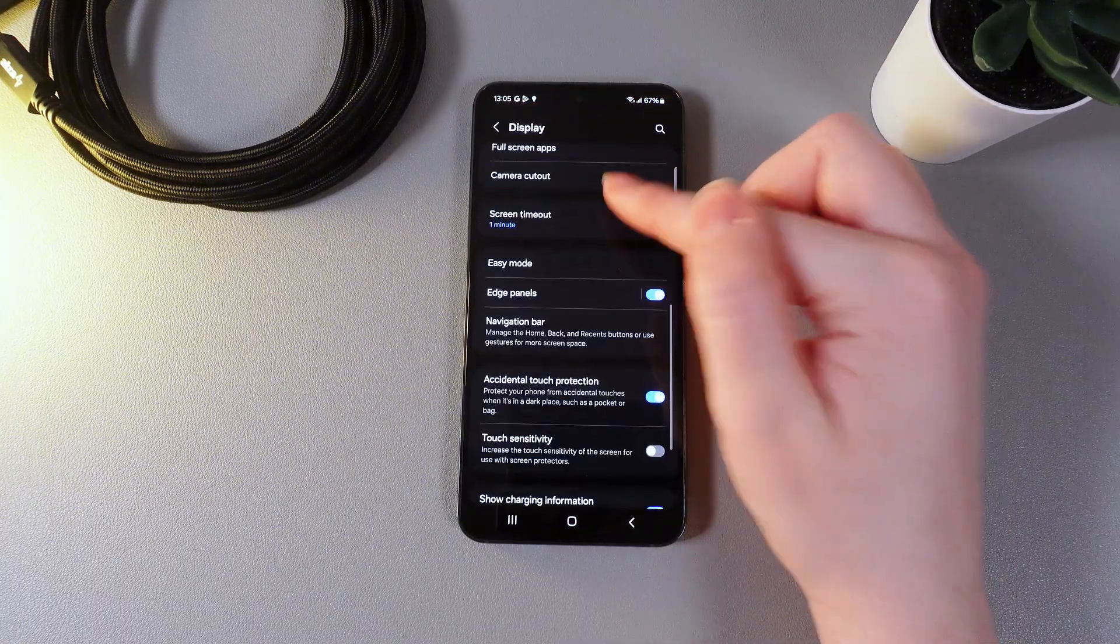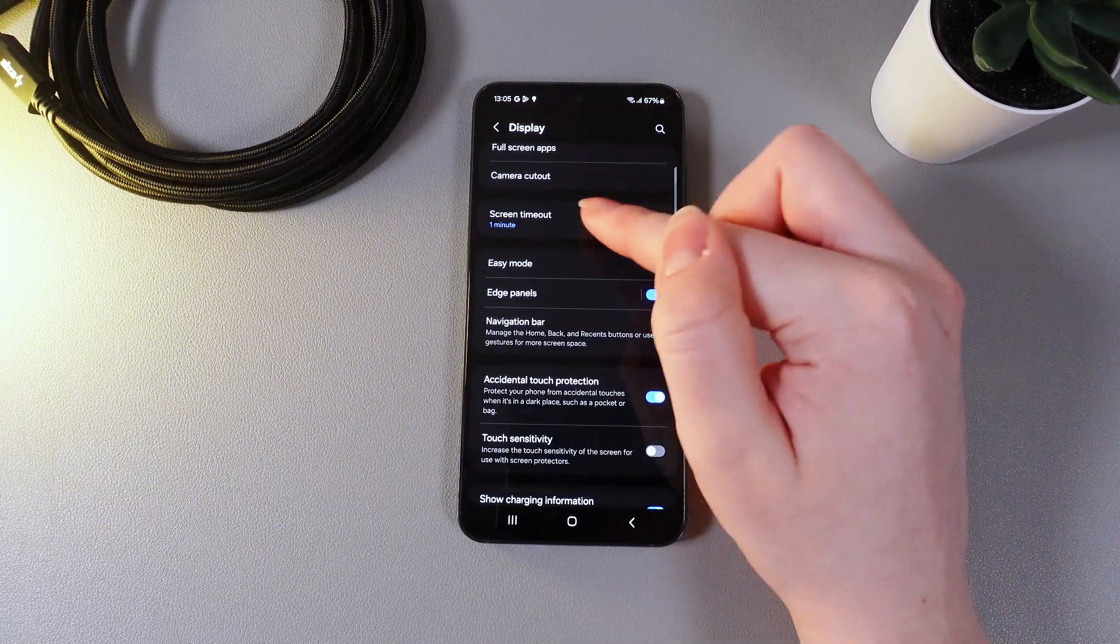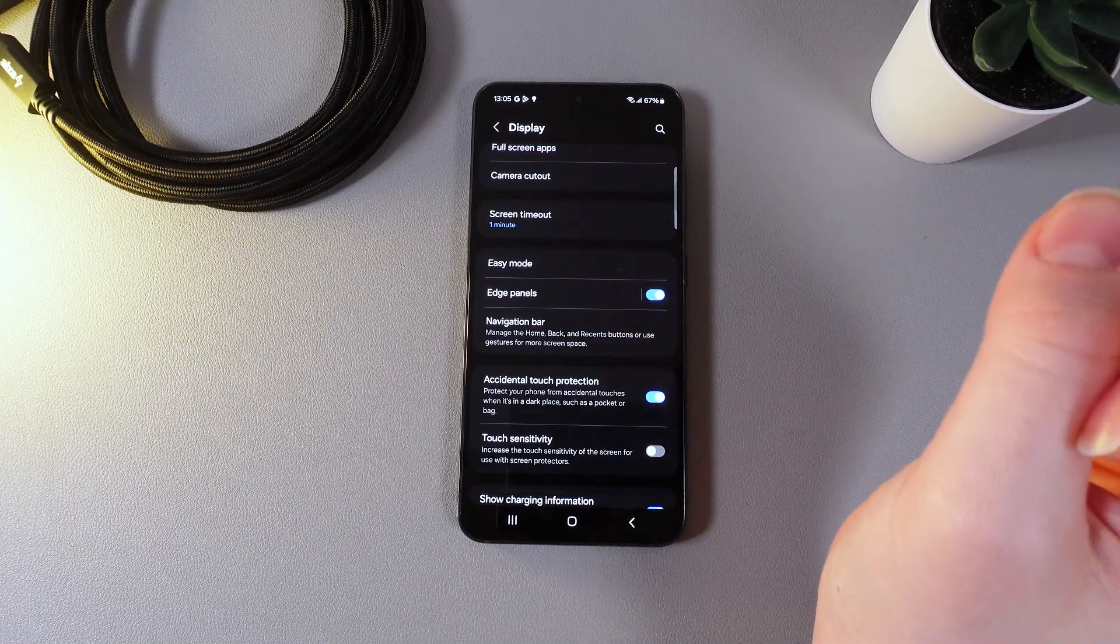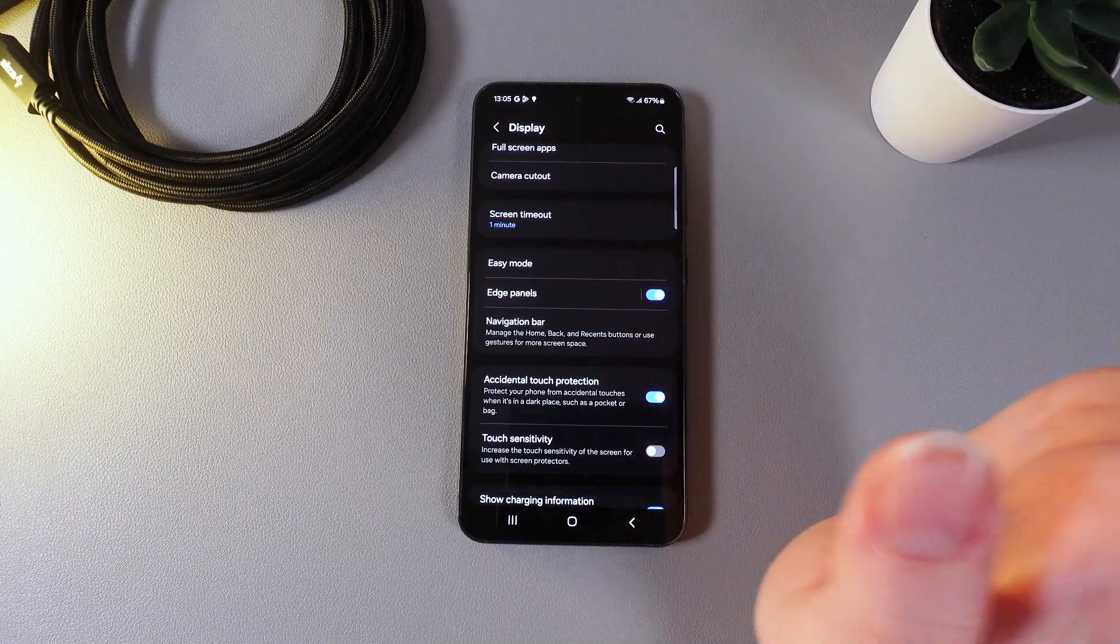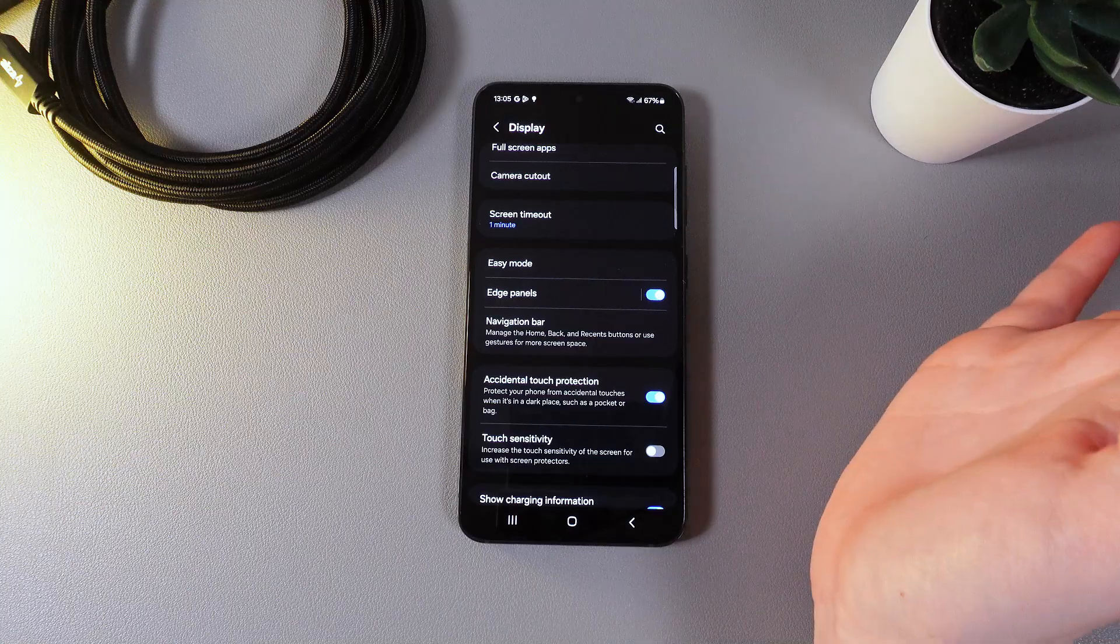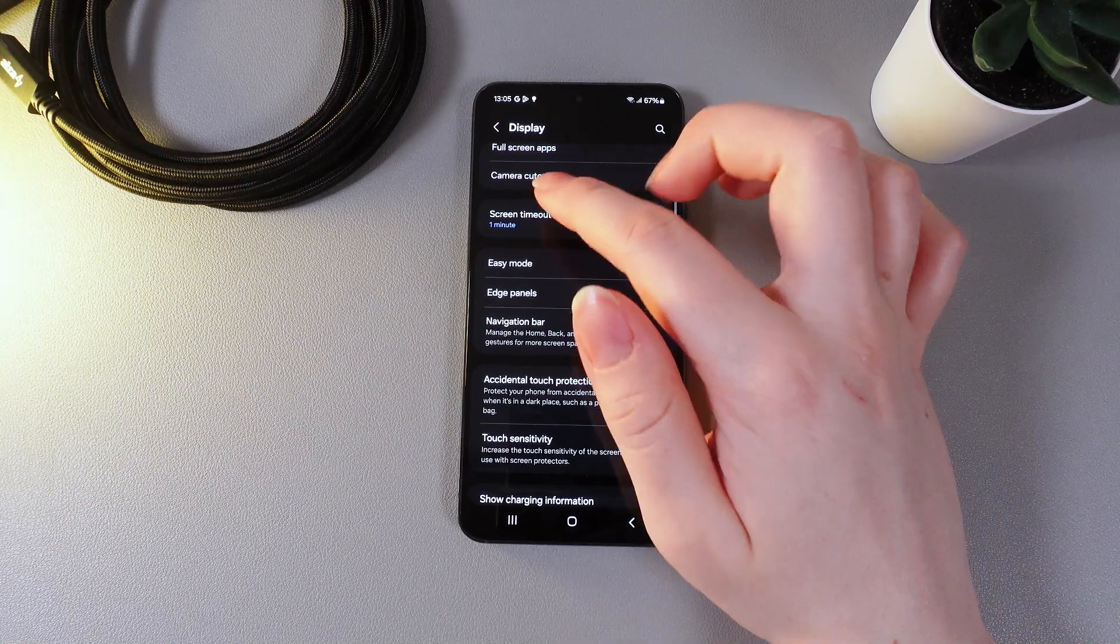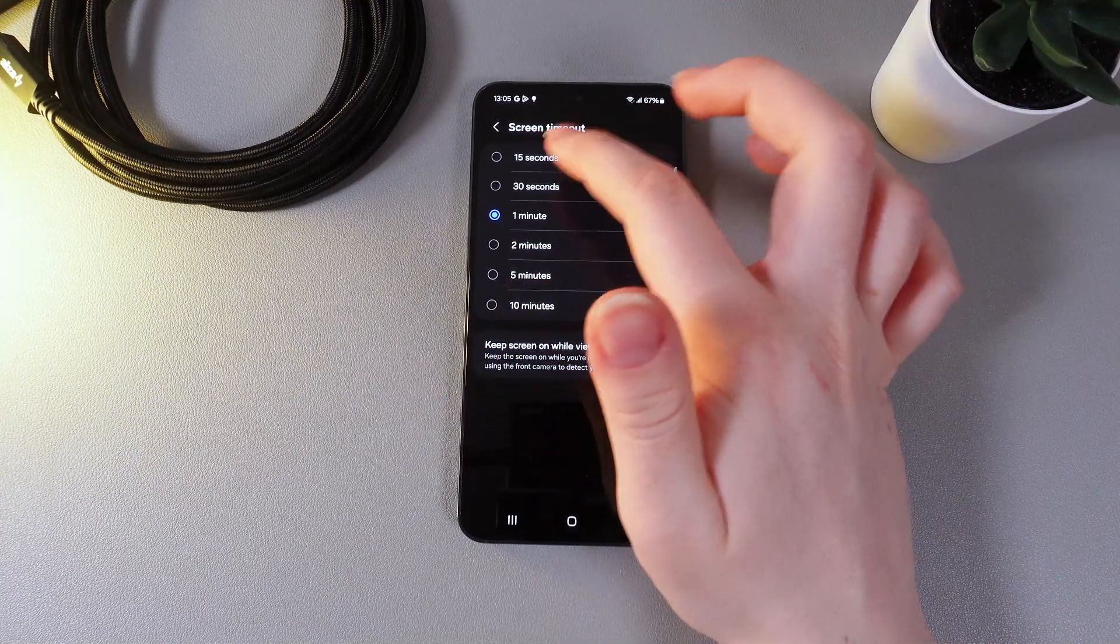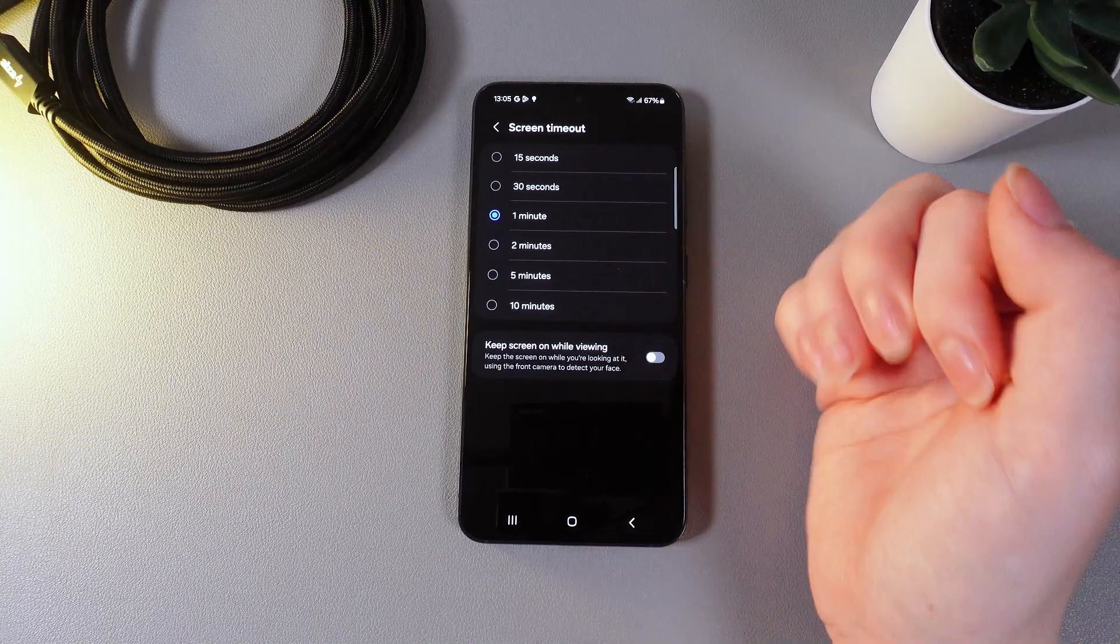Now let's move on and the next thing that we got here is the screen timeout. Basically when you turn on your phone after being AFK the phone will turn off in this exact time. We have here options from 15 seconds up to 10 minutes.